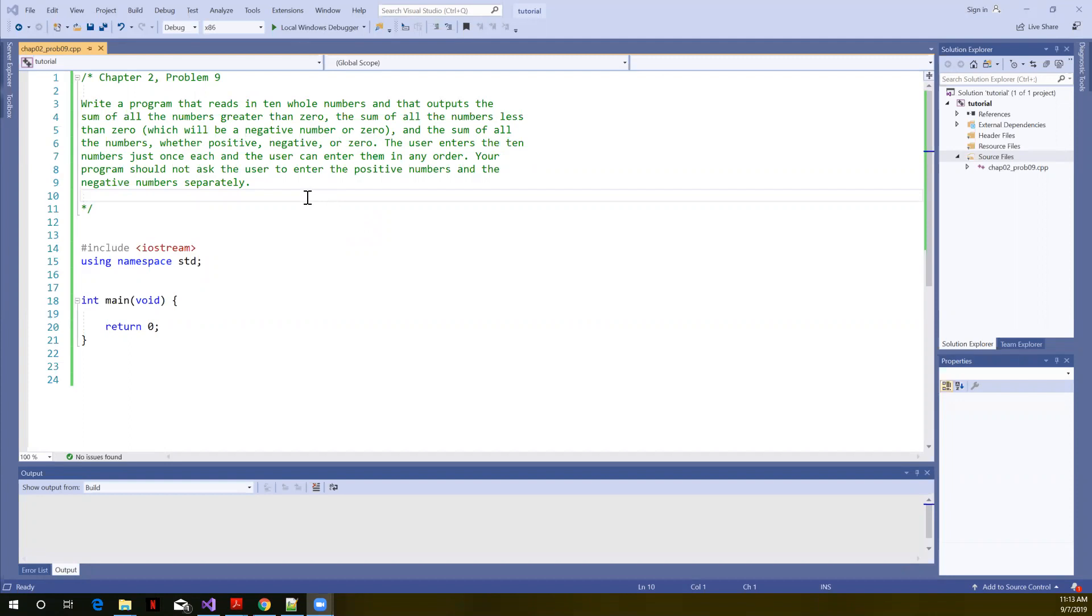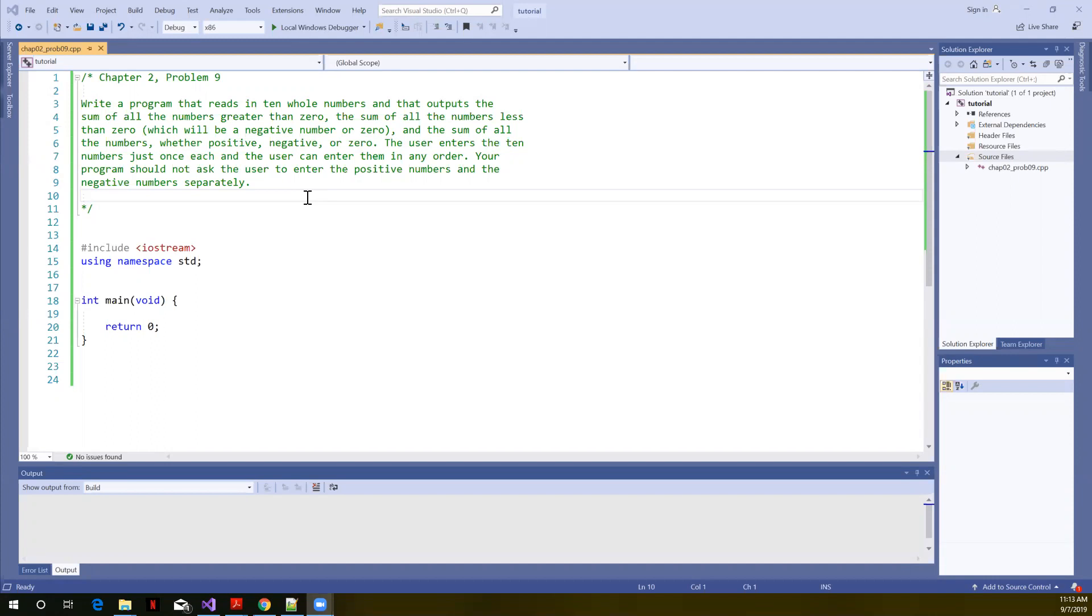So it says write a program that reads in 10 whole numbers and that outputs the sum of all the numbers greater than 0, the sum of all the numbers less than 0, which will be a negative number or 0, and the sum of all the numbers, whether positive, negative, or 0. The user enters the 10 numbers just once each, and the user can enter them in any order.